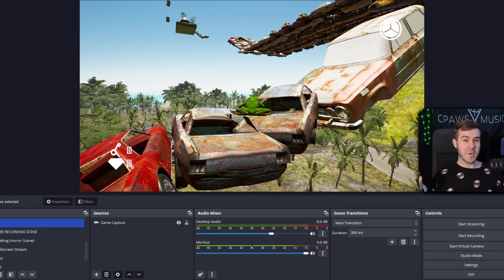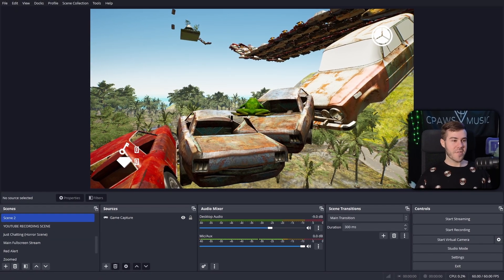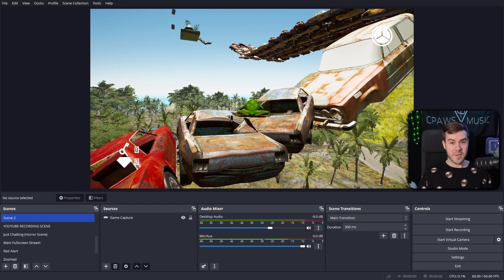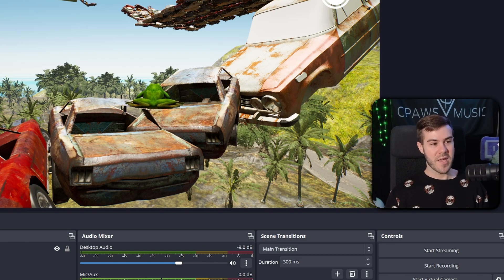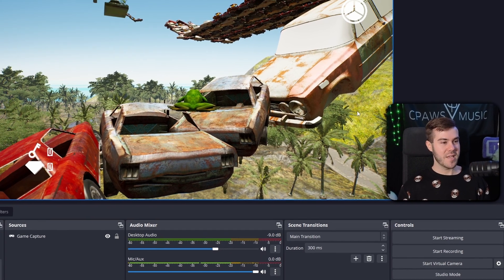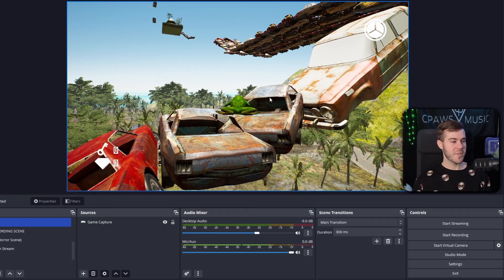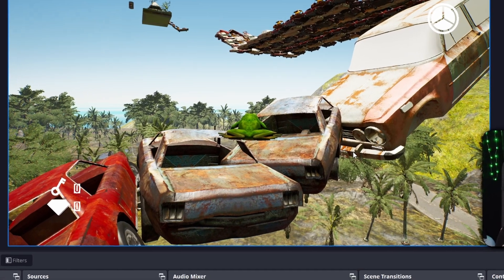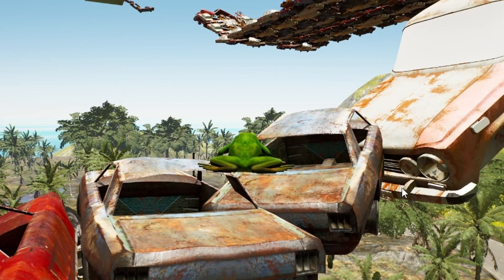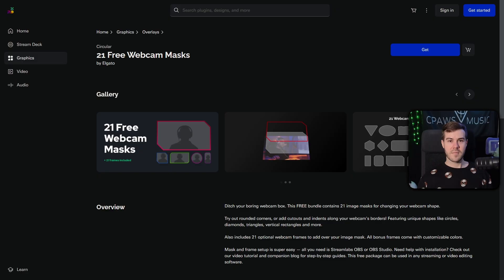First thing we need to do is open up our streaming software, whether that be OBS Studio, Streamlabs, whatever. I'm using OBS Studio, but it's pretty much the same exact thing for Streamlabs. All I have is a blank scene with just a little game capture with my new favorite game — it's basically Only Up But You're a Frog.